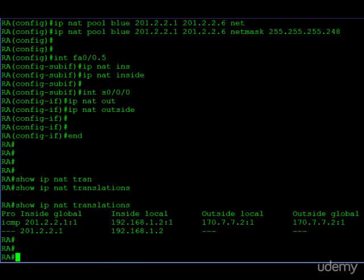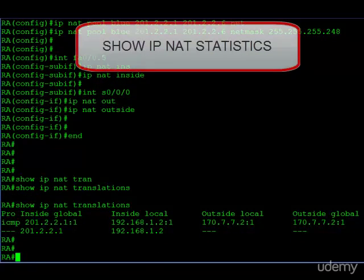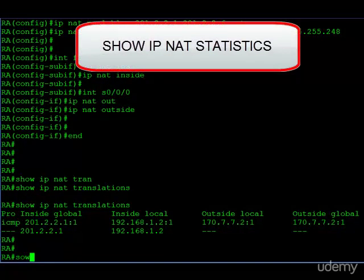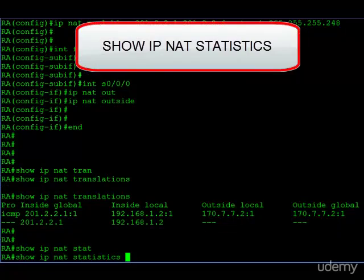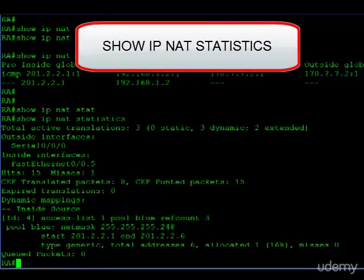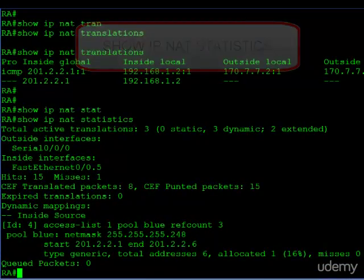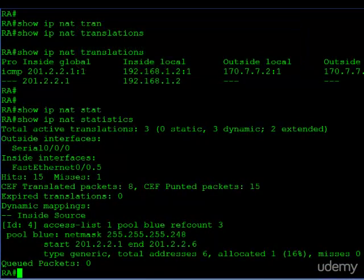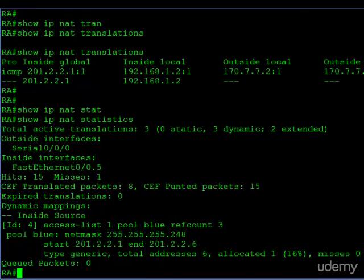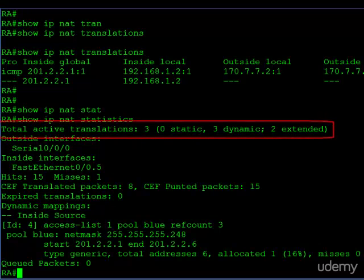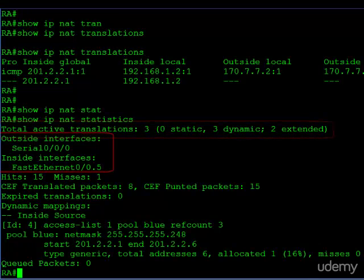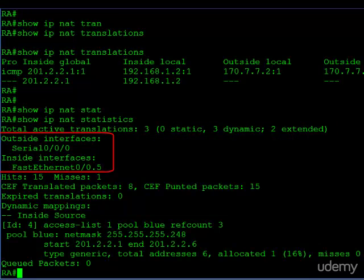Let's look at another command which is really useful as well. Show IP NAT statistics. There's a fair amount of information here. Starting at the top, it tells us what kind of translations are actually happening. Are they static or are they dynamic? It also tells us which interfaces are the outside and which are the inside. That's pretty helpful.